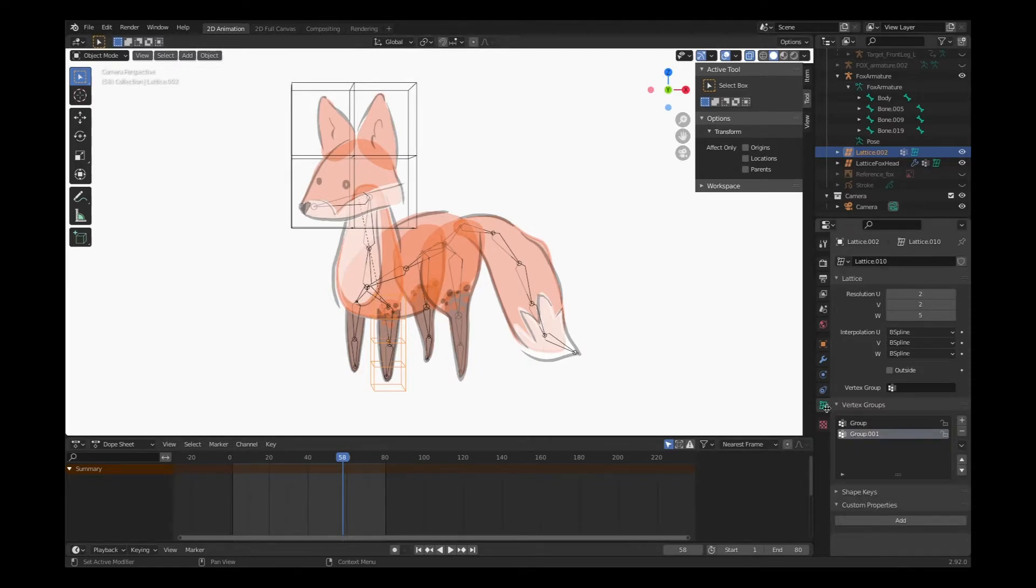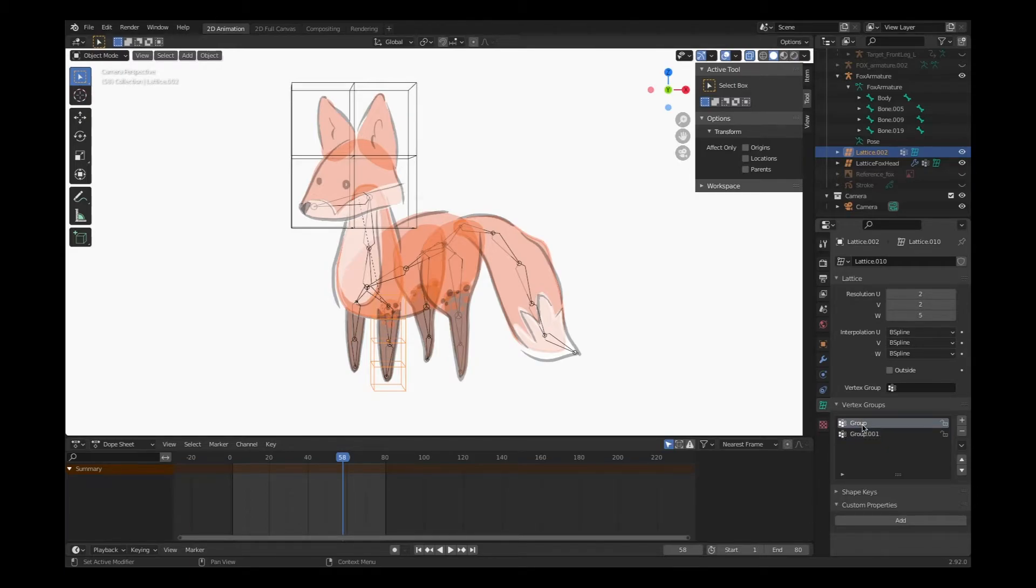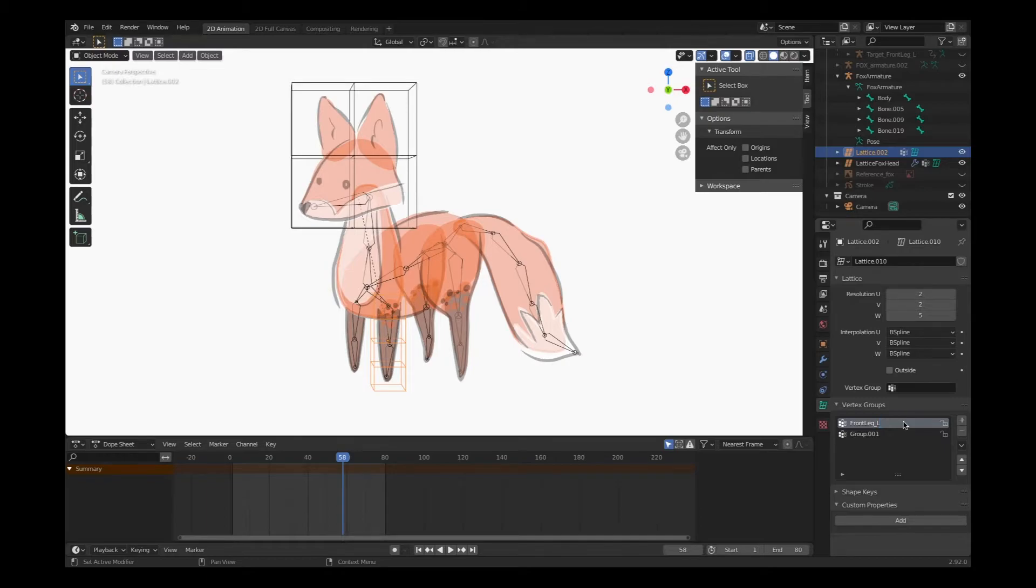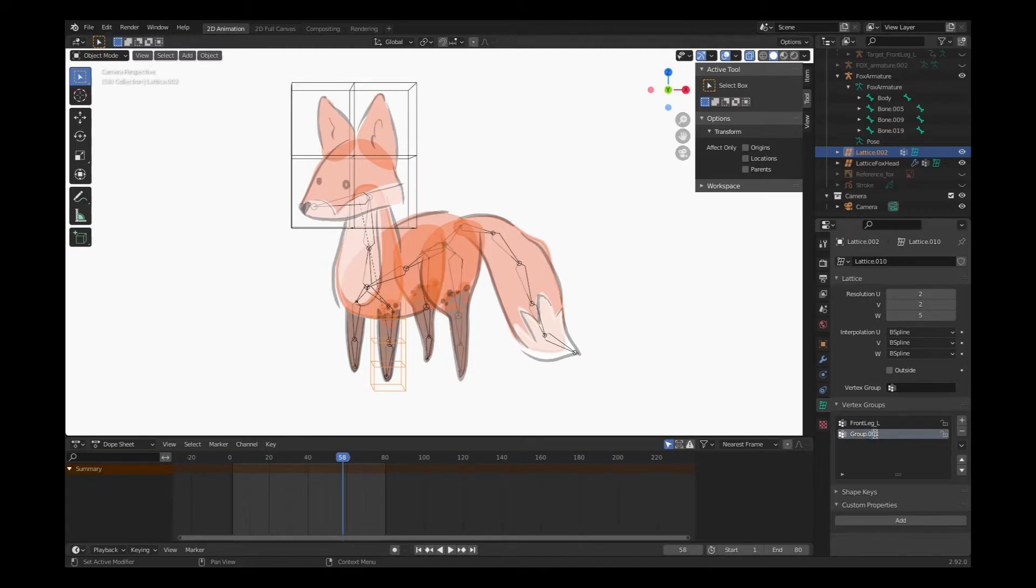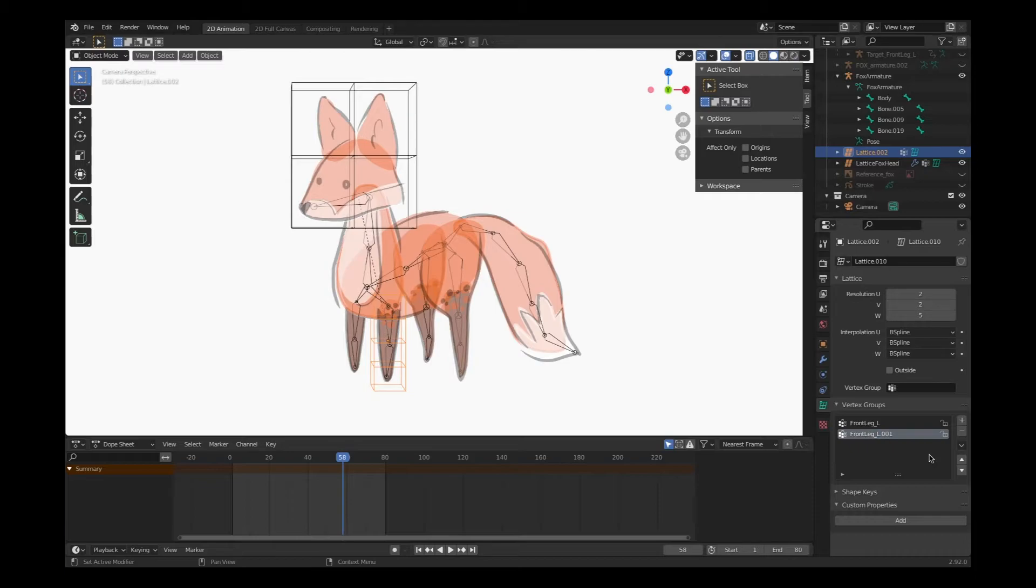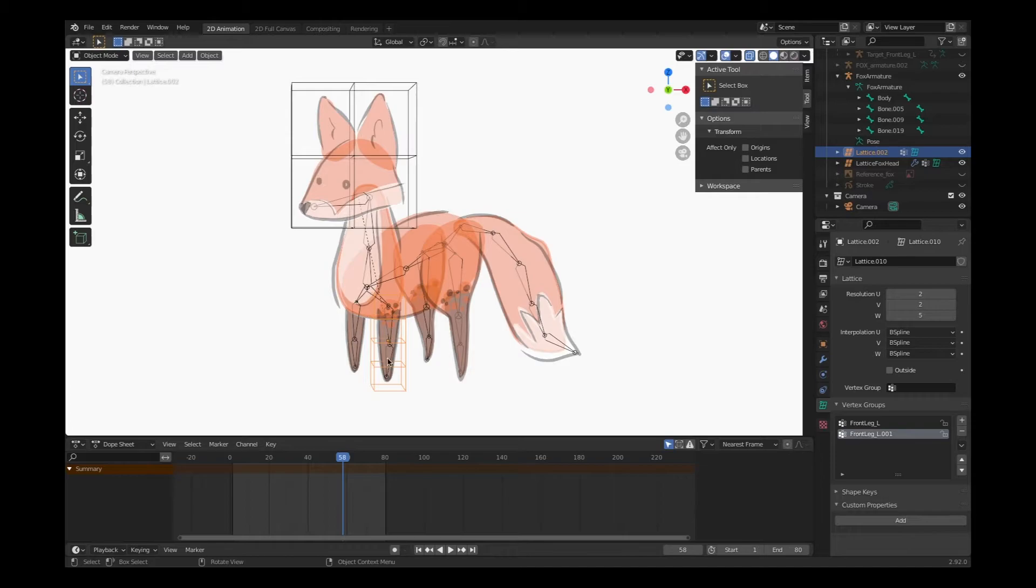I'm going to switch back into object mode so that I can select my lattice. I'll click on the object data properties tab with the lattice icon, and I'm going to rename that first group the same name as the bone. This is where that naming convention comes in handy. I'm going to click on the second vertex group and paste that name, and when I hit return it's going to be called .001, exactly the same as the second bone in that hierarchy.